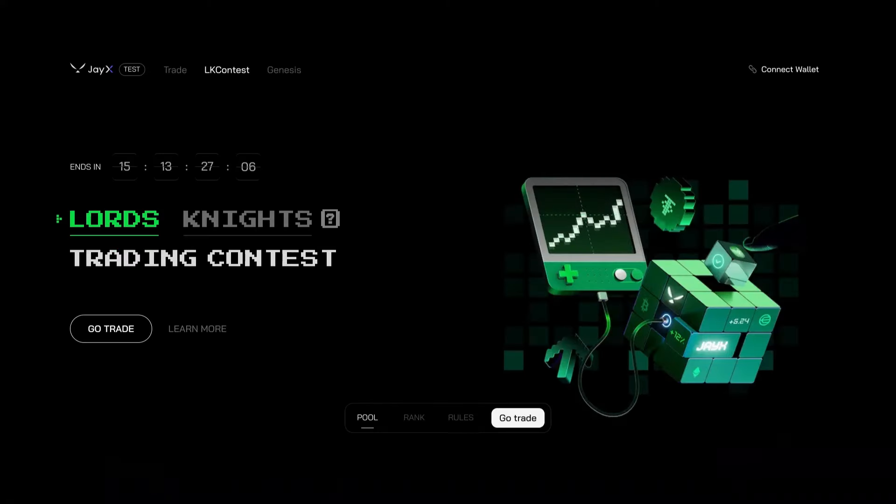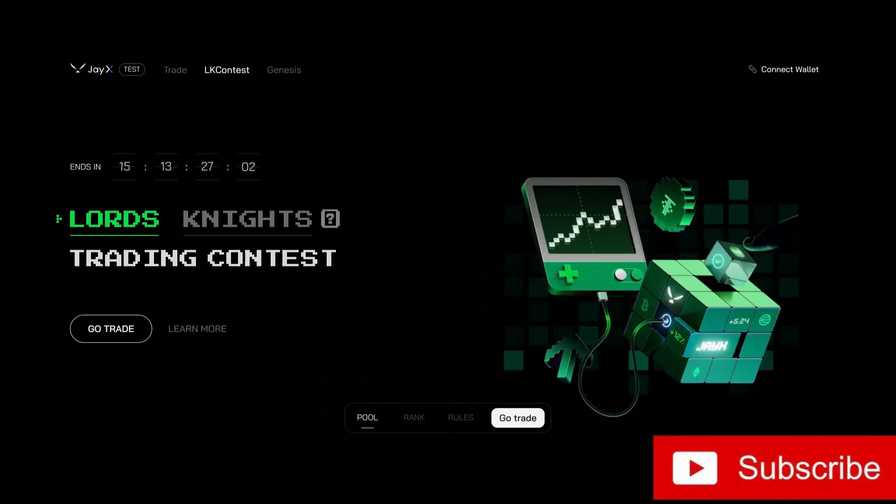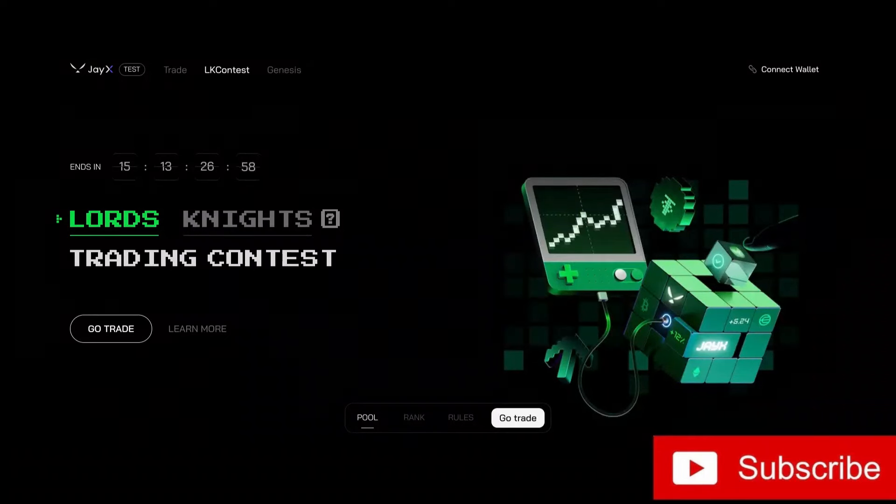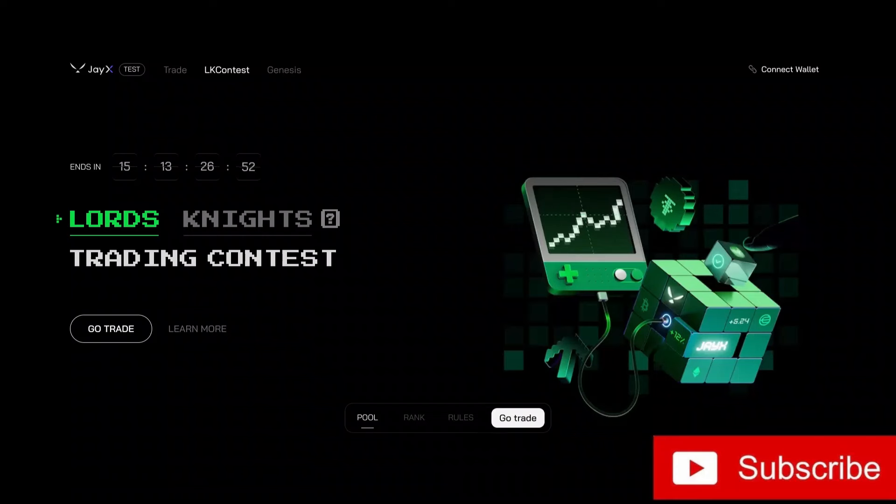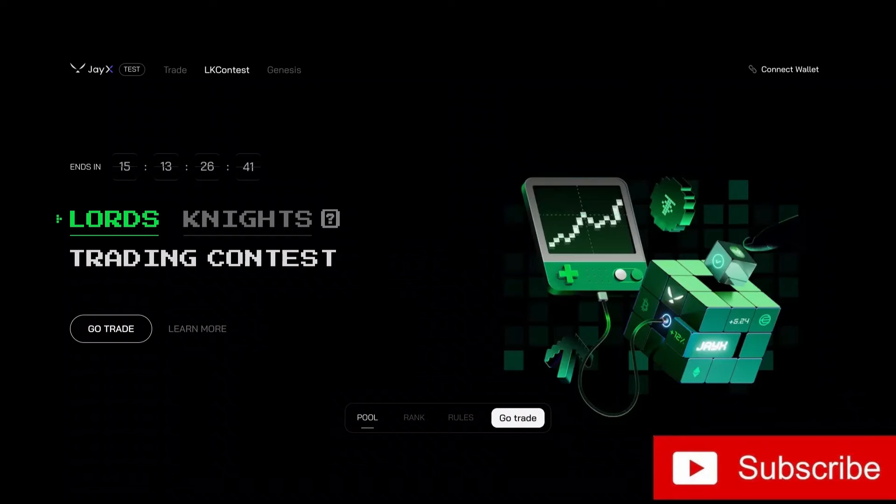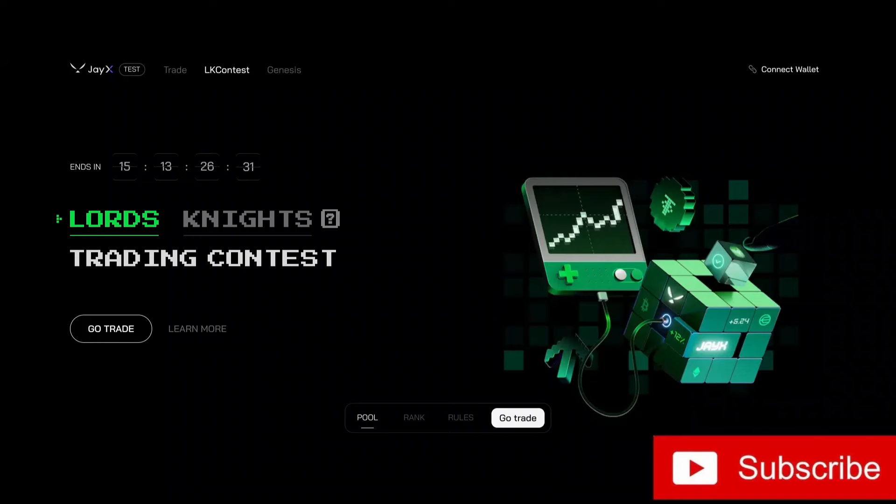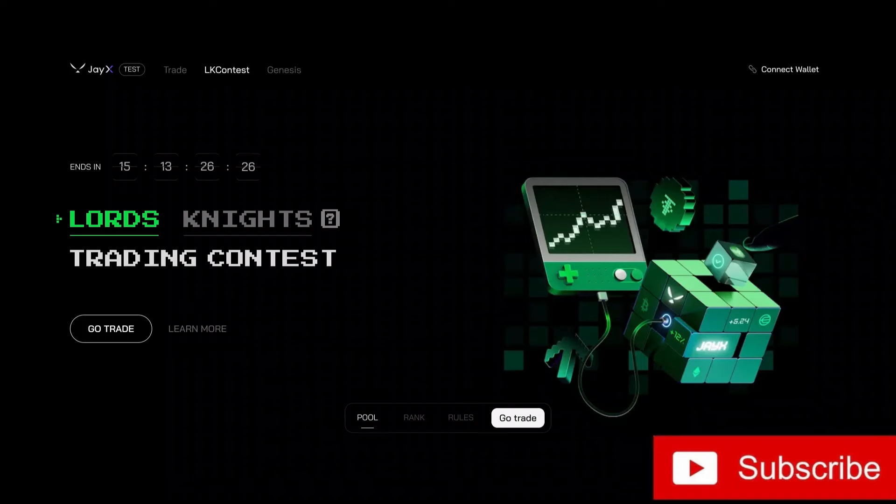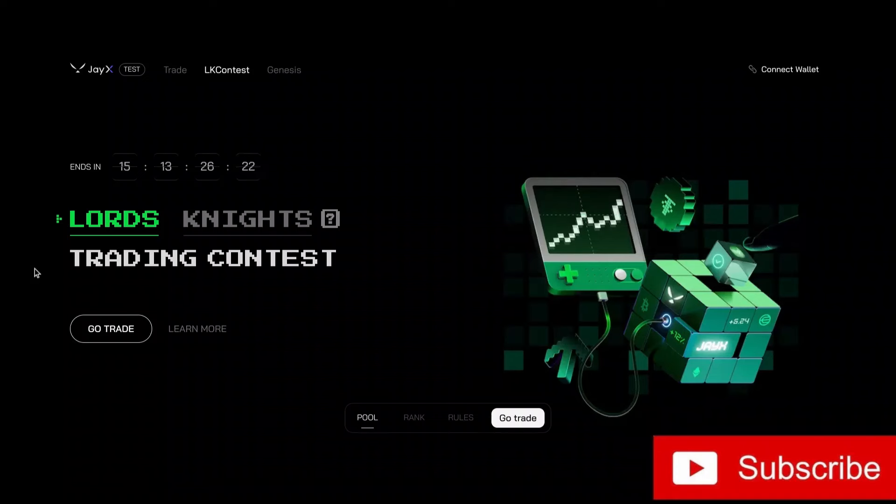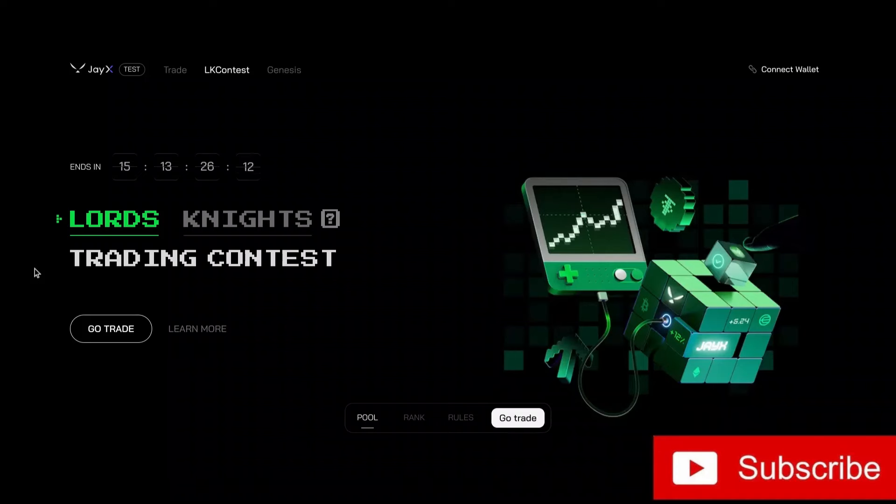All right guys, here we go. Bringing you JX and this is the Lords and Knights trading contest. There is zero risk and a high reward on this. Get in here, sign up for an account. It started on May 20th, 2024, and this thing ends on June 20th, 2024 at 959 UTC. You'll receive 10,000 USDT for trading and that'll go into your wallet. And then you got one simple goal.